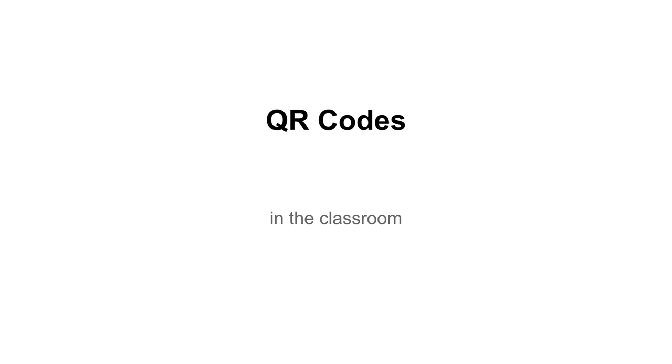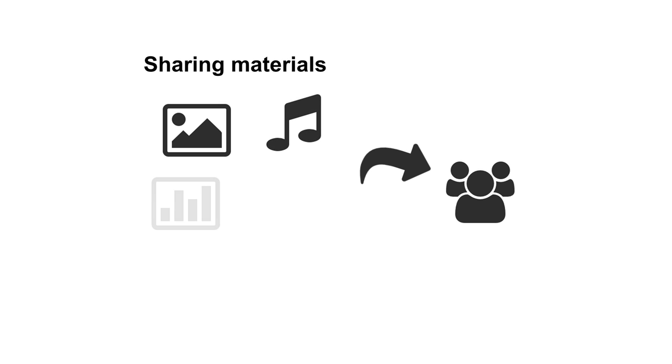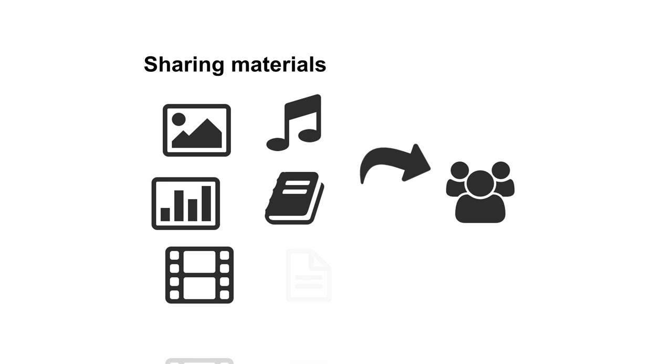All right, so today I'm going to be talking about QR codes in the classroom. So as I mentioned in my blog, QR codes allow you to share a lot of materials or resources with your students. It could be a picture, a song, a graph, a PDF file with articles, a movie, a handout, assignment sheet, a lot of things.